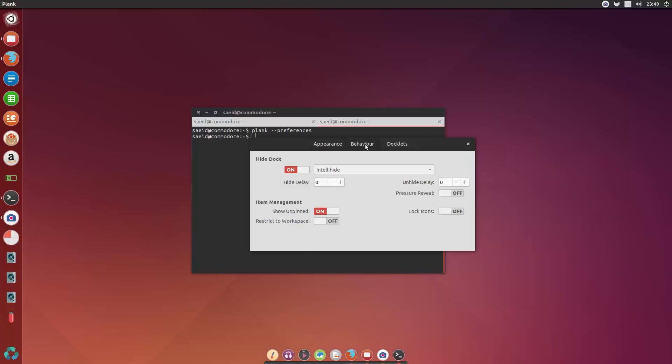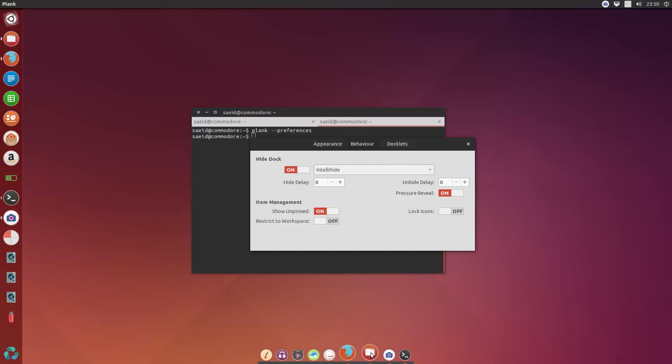Then the behavior is where things get interesting. So I want to have pressure reveal on, and I want to make it into the hide mode. So what it does is when a full screen application comes on your screen, it will hide the dock.